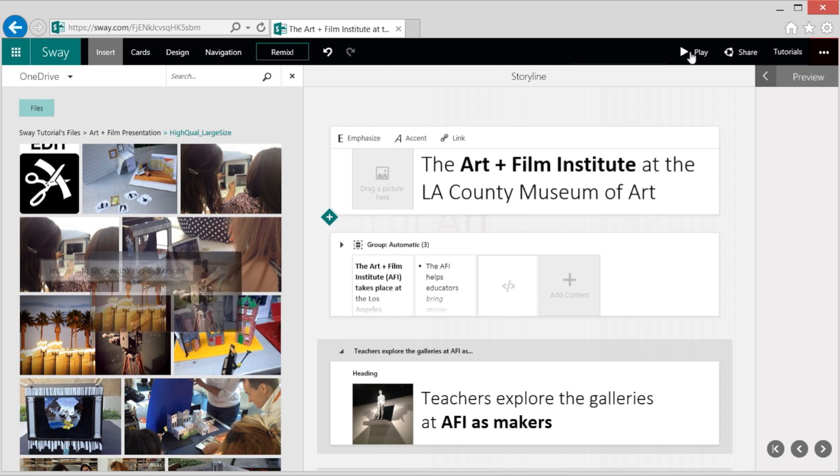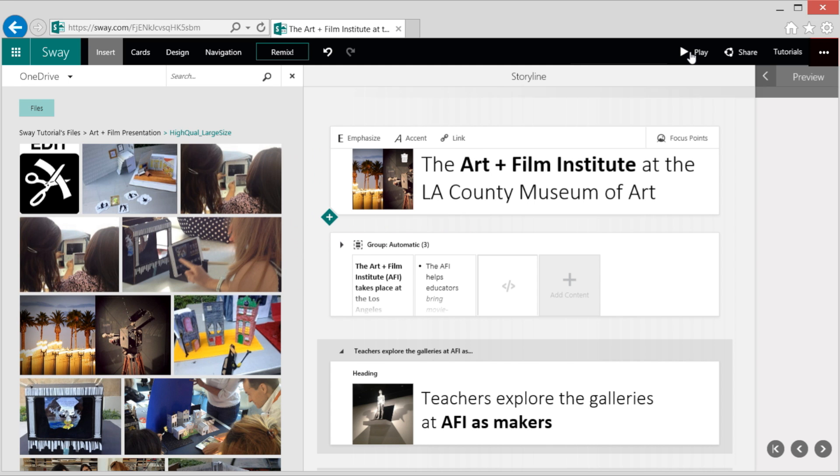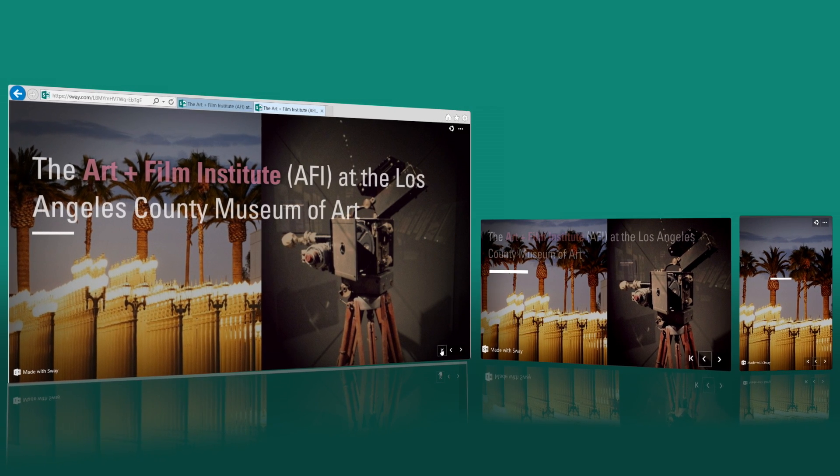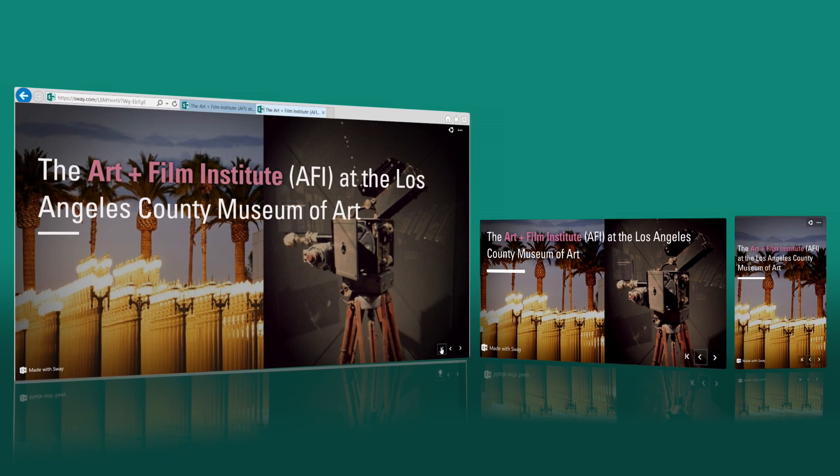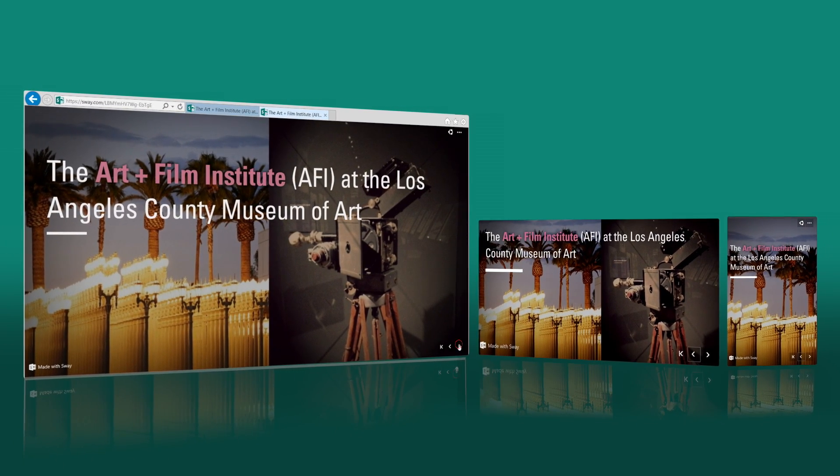In the layout I've chosen for this Sway, my background images take up the full screen. And Sway makes sure that your presentation looks great across screens and devices.